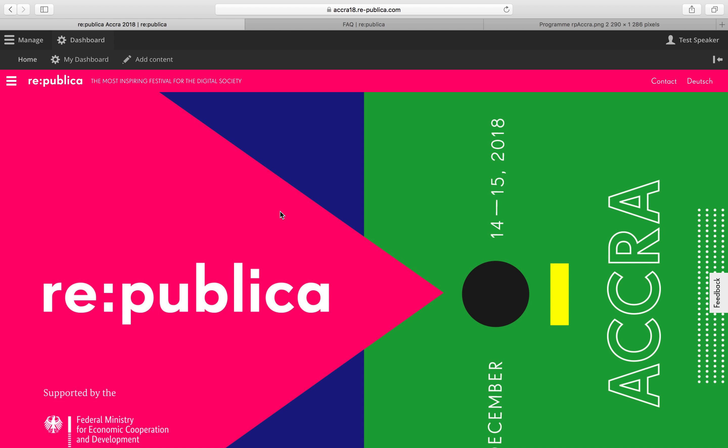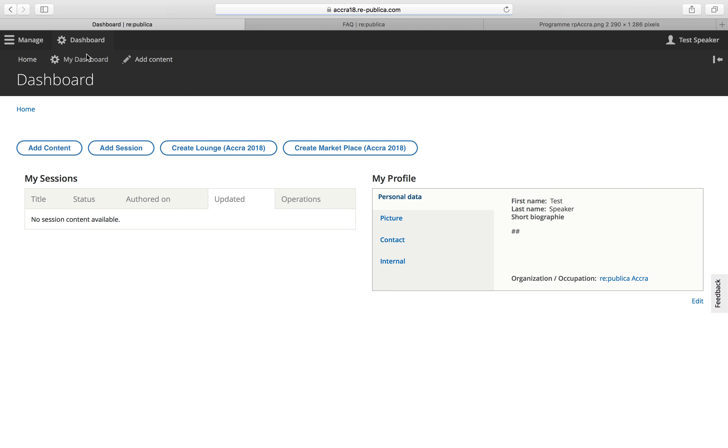So to submit a proposal, first click on dashboard and then my dashboard. And here you'll find the following options. Add a session, create a lounge or create marketplace which means apply for a spot in the marketplace.